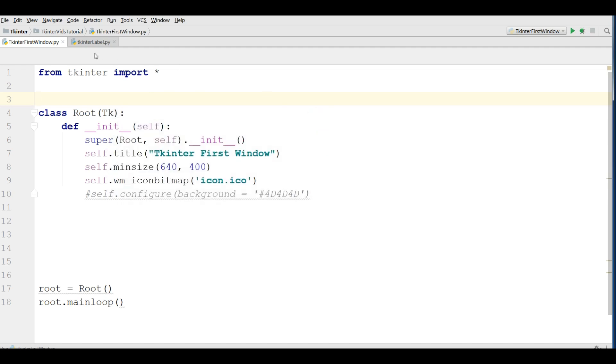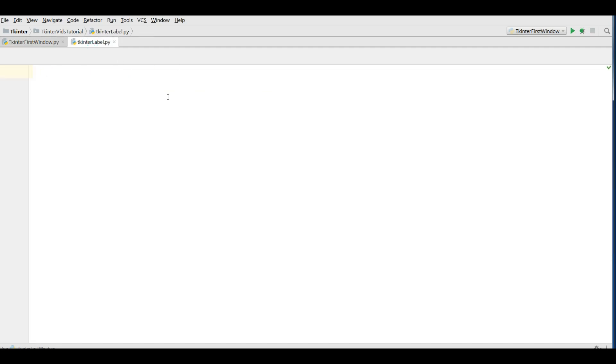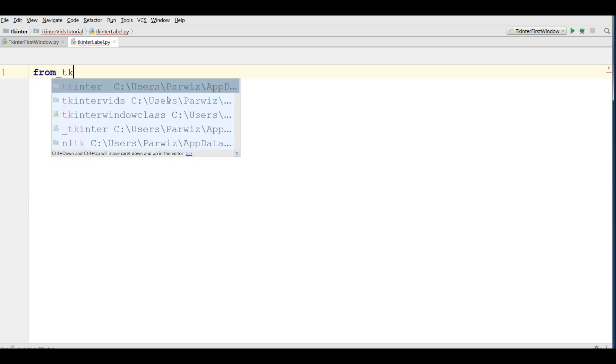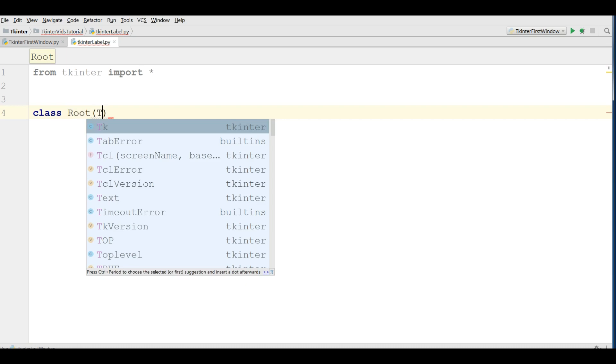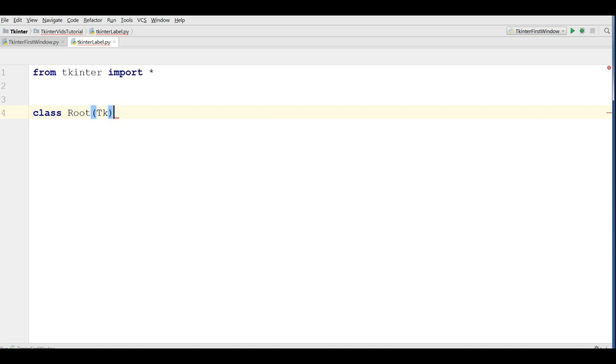Now I have made a new Python file and first I'm going to import Tkinter. From Tkinter import all, and I'm going to make my class like this. I call it root and inherit from TK.